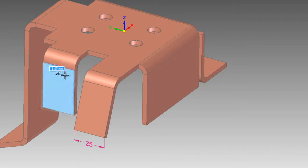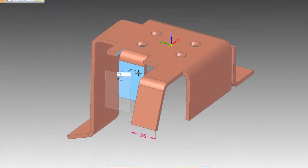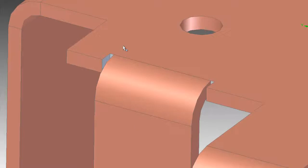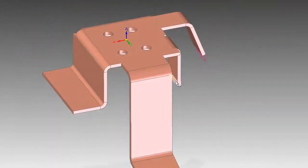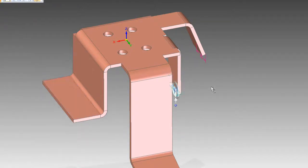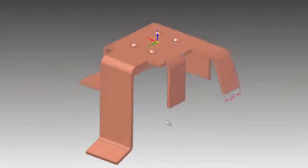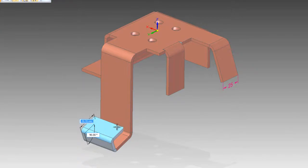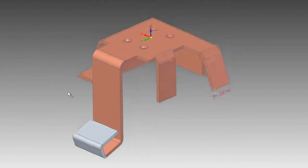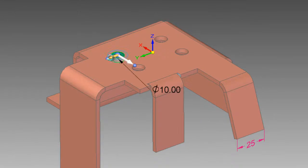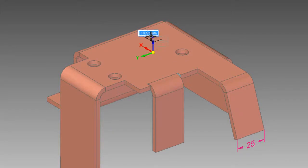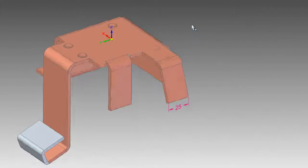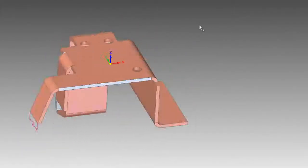As geometry is modified, synchronous technology will automatically add relief if required. New features can be added to the part using the many functions that are available. Any features that are present in the imported part that are no longer required can quickly and easily be selected and deleted.